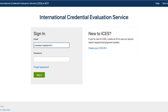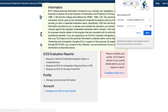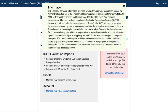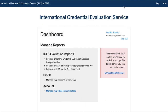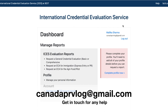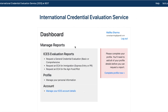Now go to the sign-in page and type the email ID used during registration along with your password. Keep your password private. There is information about how ICES will use your personal information — they use it to provide a credential evaluation report and assess education earned outside Canada against accepted credential standards. It will only be used for purposes directly related to the program.